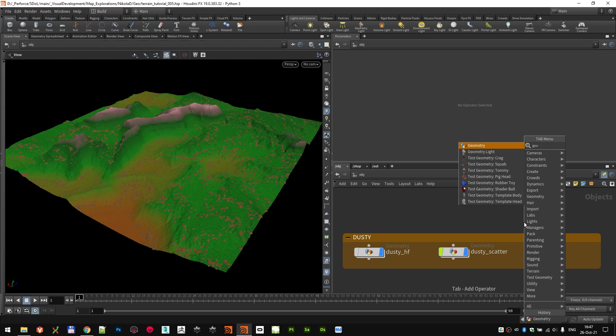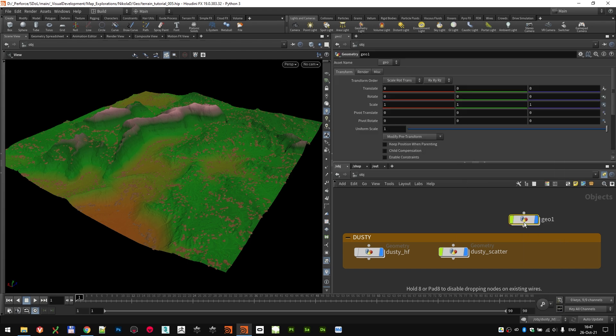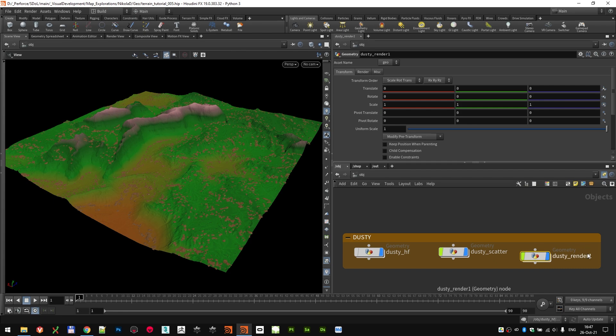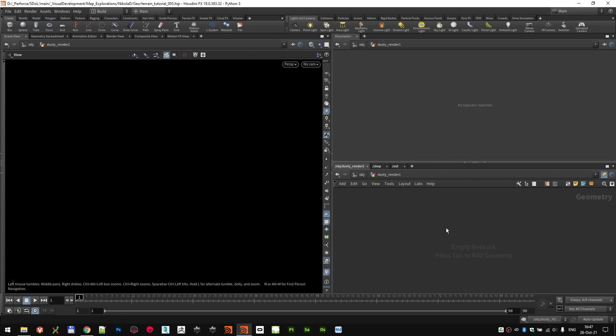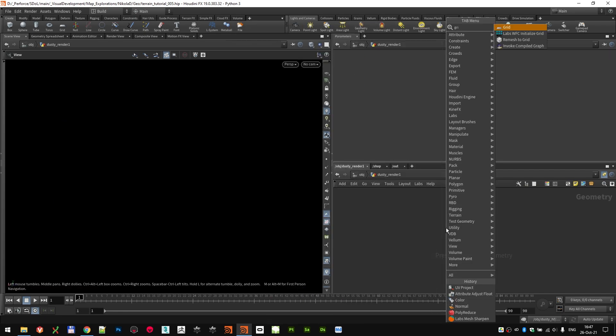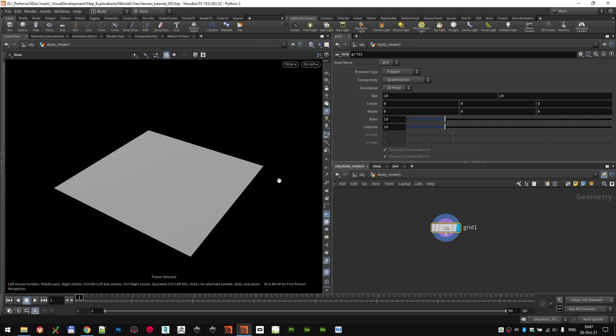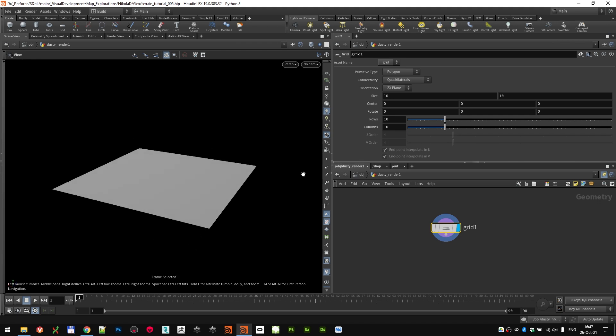Let me show you what we need to do to prepare it. I'm gonna drop another geometry container here, name it dusty render. And that's gonna be my rendering container. I'm gonna drop a grid. That's gonna be my starting point.